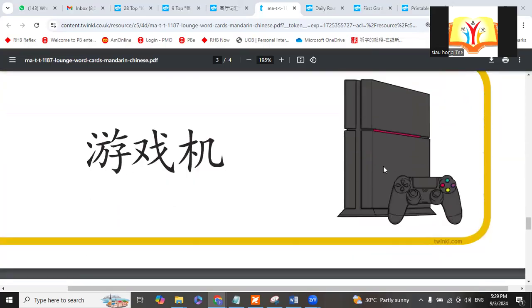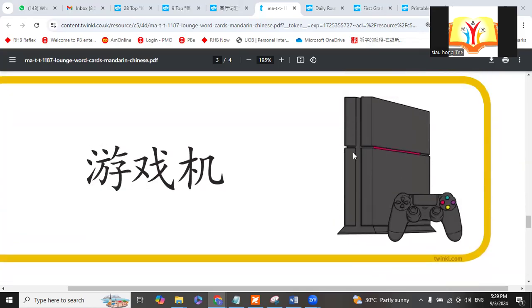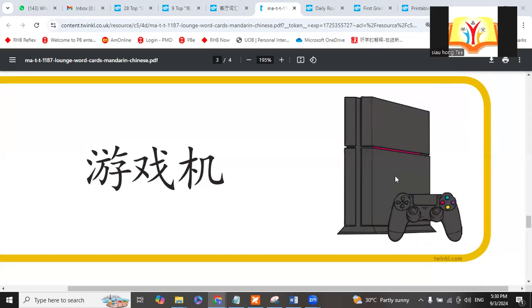Then this is Xbox. Now you have the game controller. This is called Xbox, but the game controller is called...